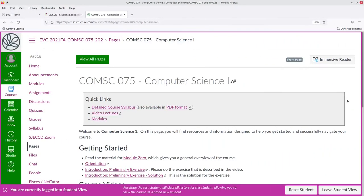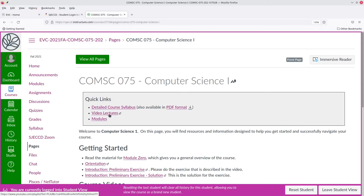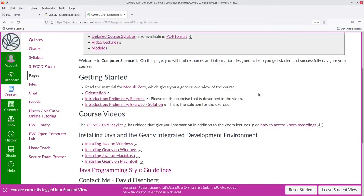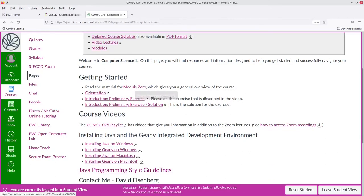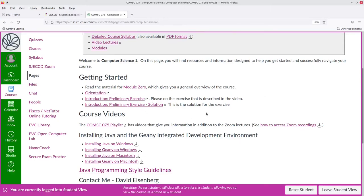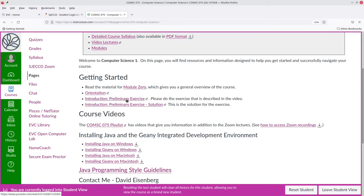Back at the home page, there's a link to YouTube that has video lectures. These provide additional information about the Java language and the material that you're working on. Please read module 0, which gives you a general overview of the course. You're viewing the orientation video right now, and I strongly suggest that you do the preliminary exercise. You don't even need a computer to do it, but it gives you some introduction to the idea of what programming is all about.